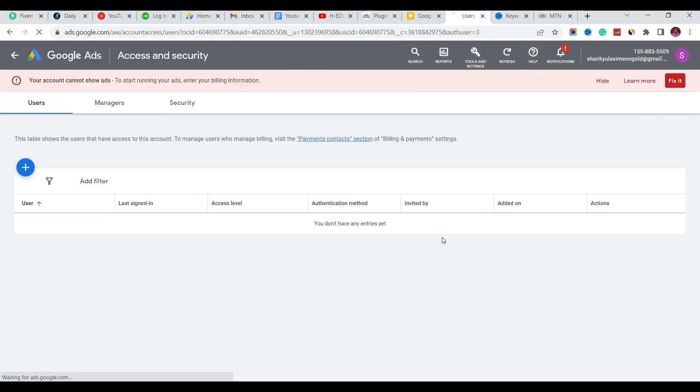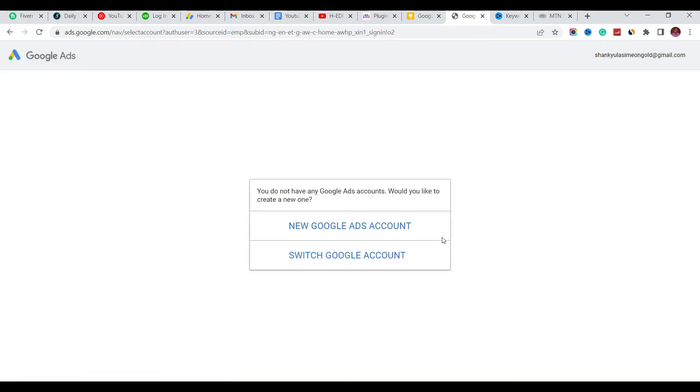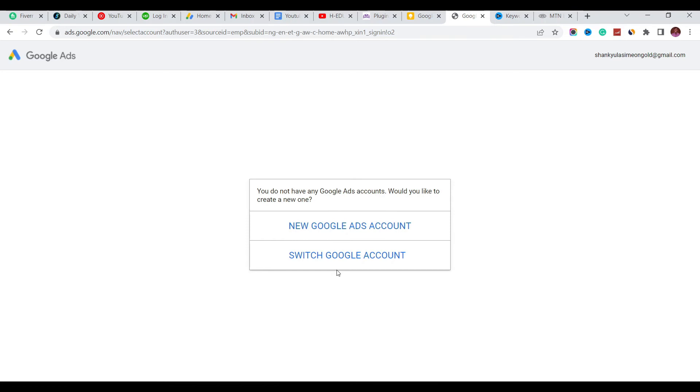it's going to show me that I don't have a Google Ads account. You can see: 'You do not have any Google Ads account. Would you like to create a new one?' I can click on New Google Ads Account or Switch Google Account.